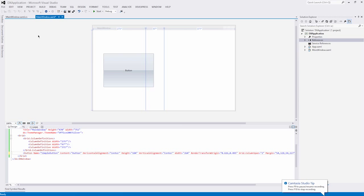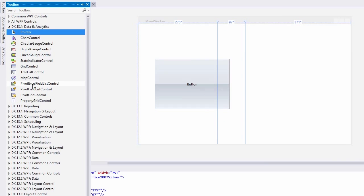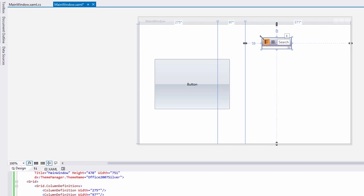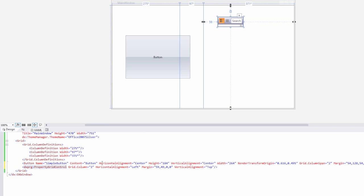To start, first I'll drop the Property Grid from my toolbox onto a window. Then I'll customize the Property Grid's layout and specify its horizontal and vertical alignment.